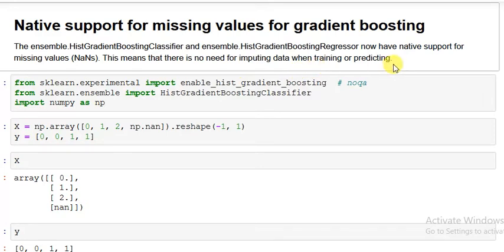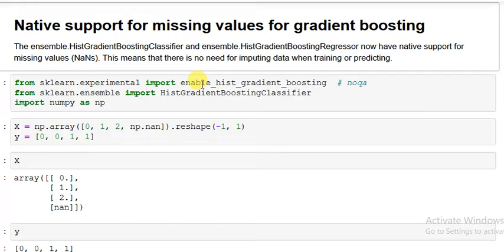The complete code sheet is given in the description of the video. First, from sklearn.experimental import enable_hist_gradient_boosting. You might be wondering why the word 'enable' is used — it's because this feature is still under development. All algorithms in scikit-learn 0.22 that are still under development require this extra line of code. Once established, there will be no need for it.